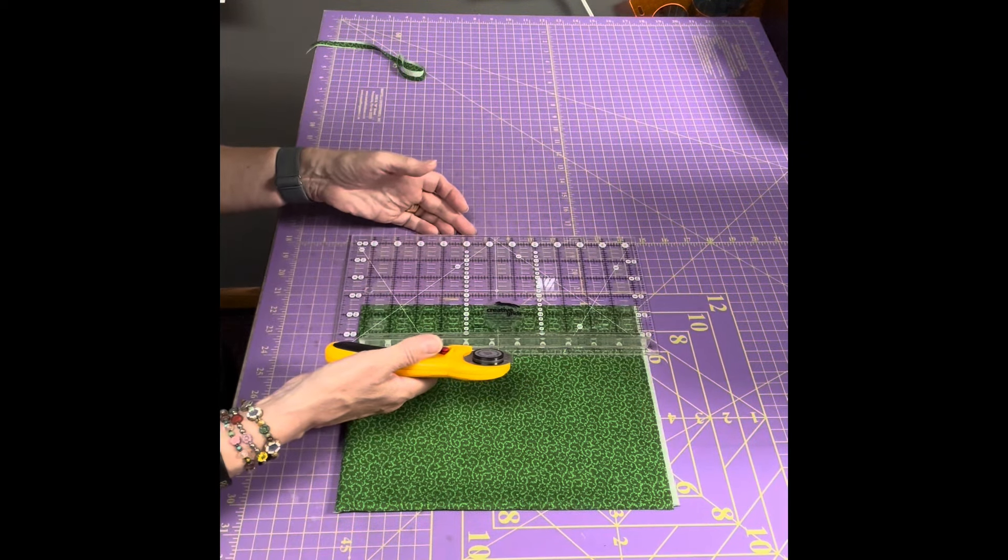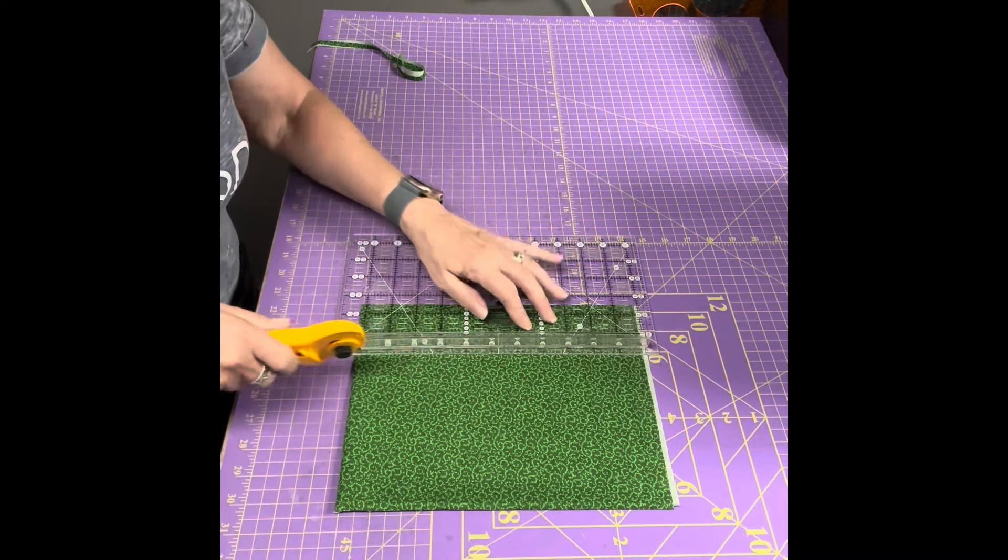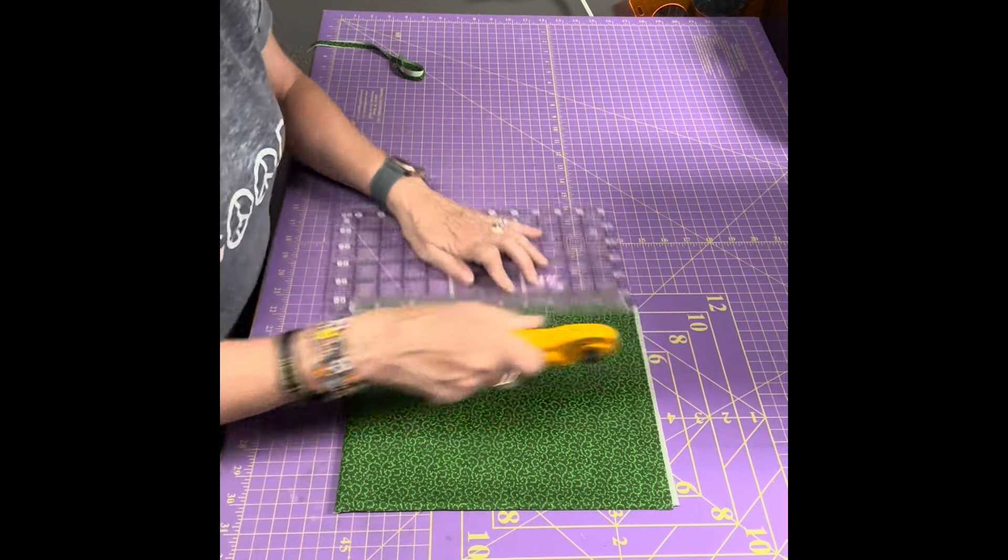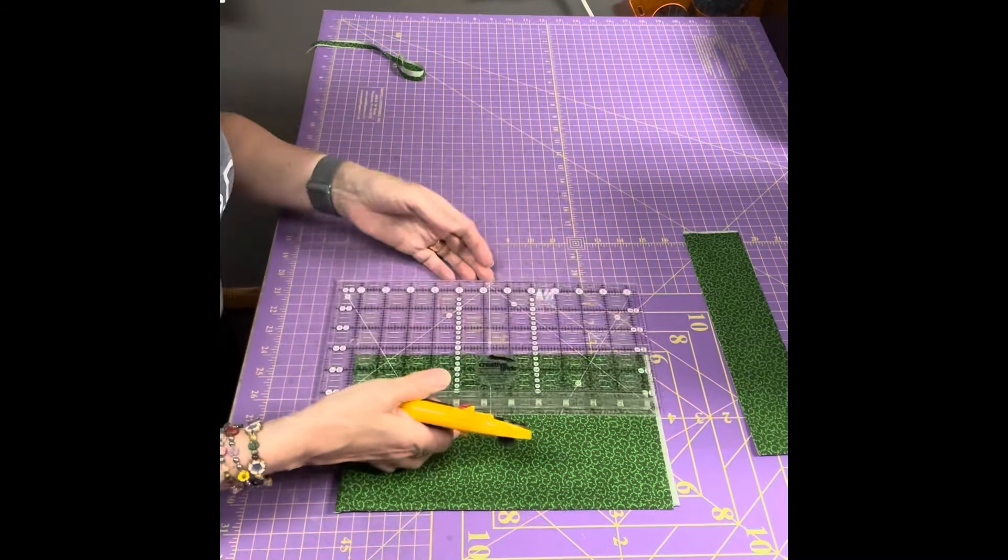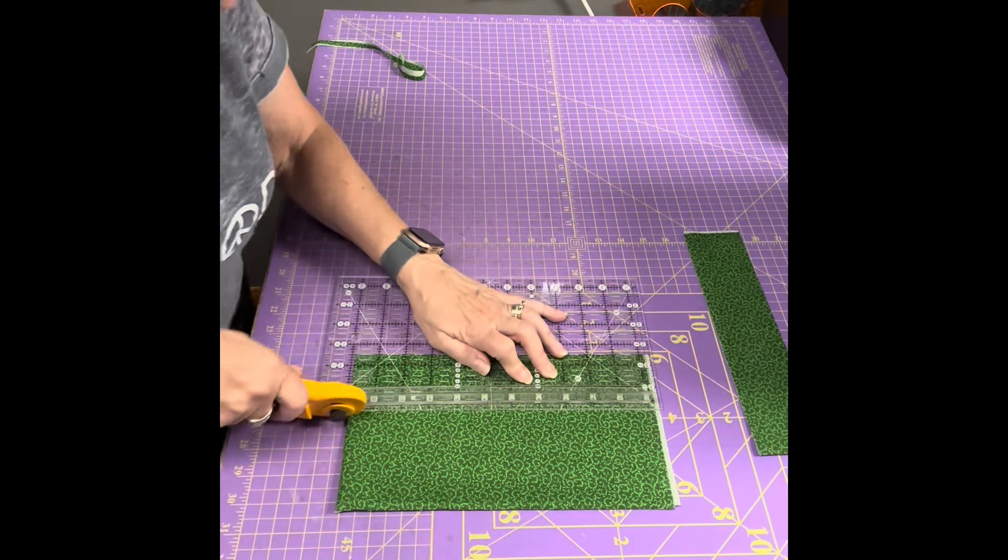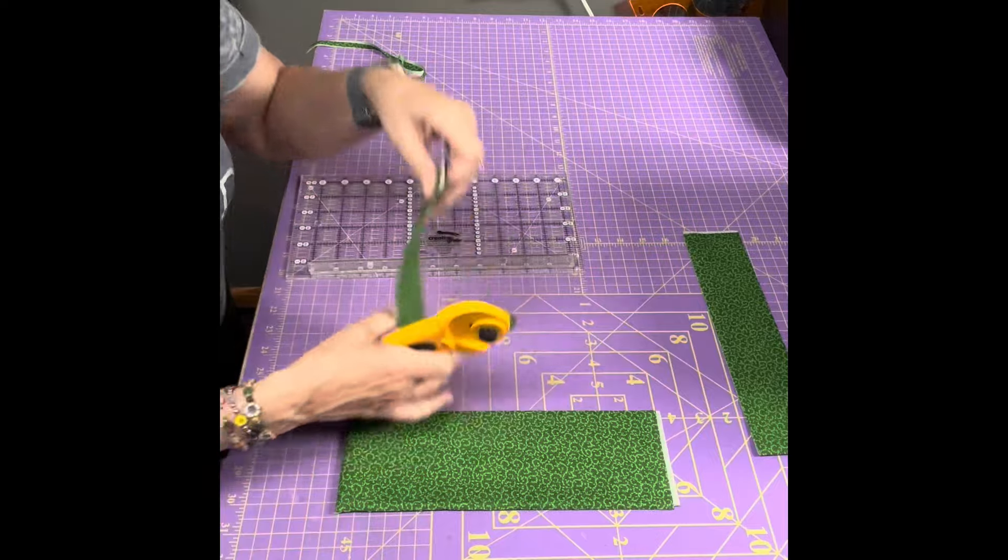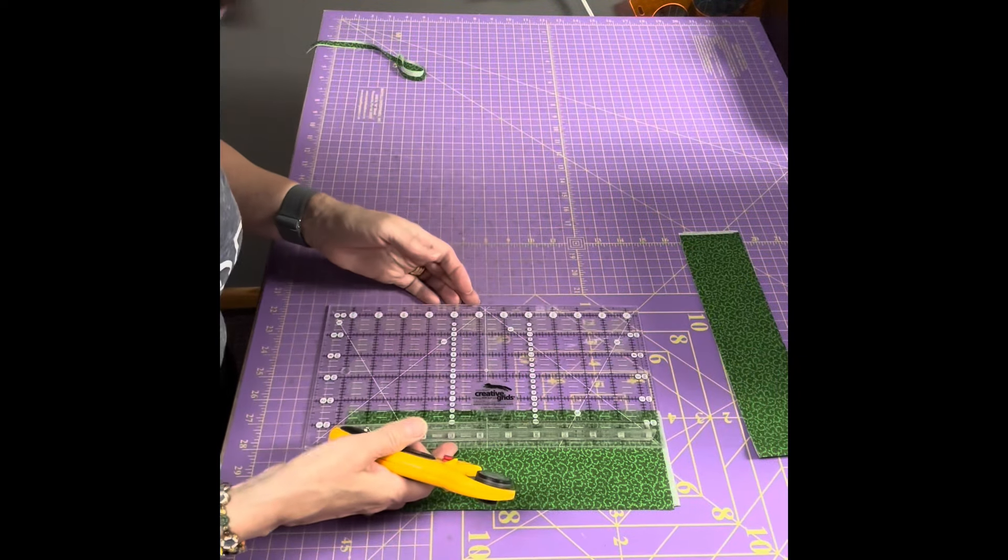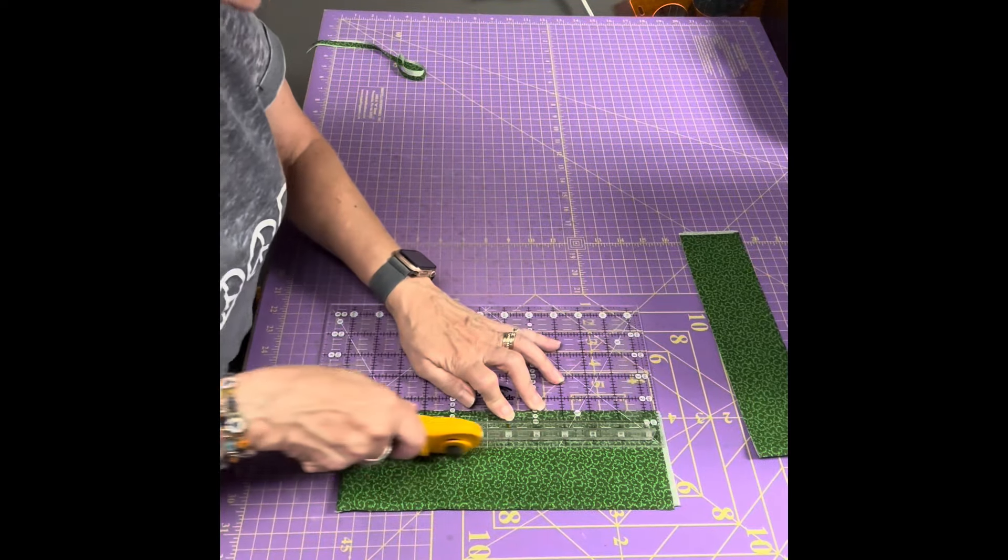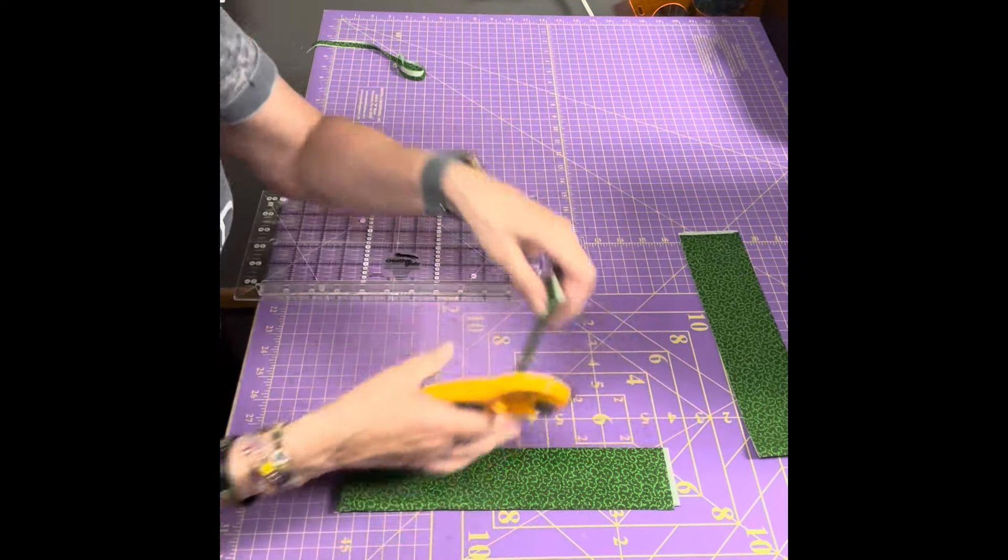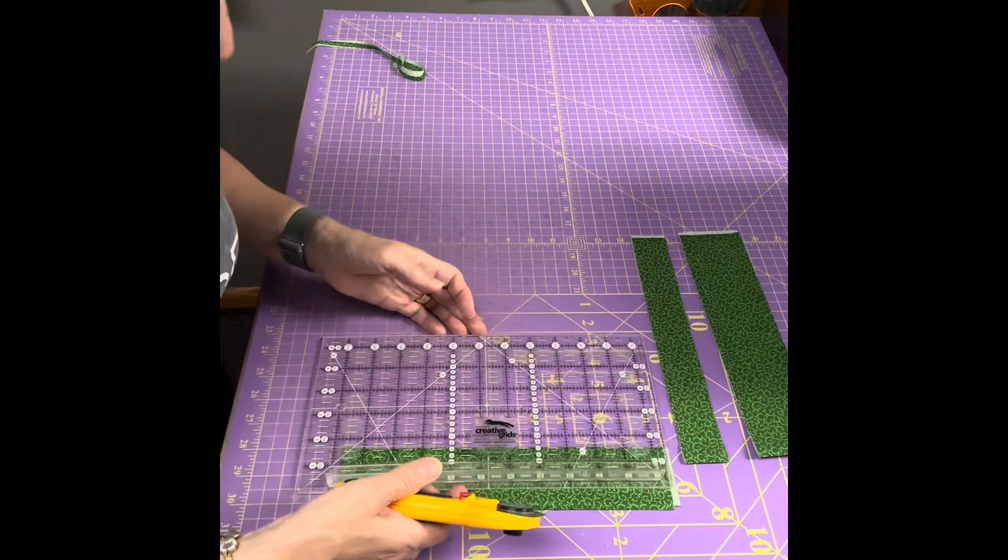And then I will cut a couple of one and a half inch strips, because those are the two size strips that I use the most.